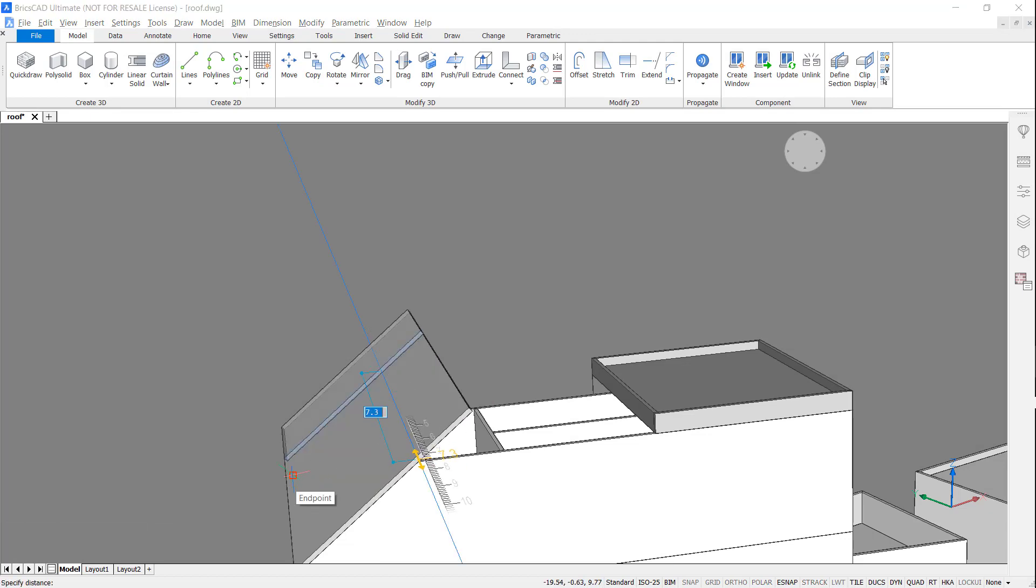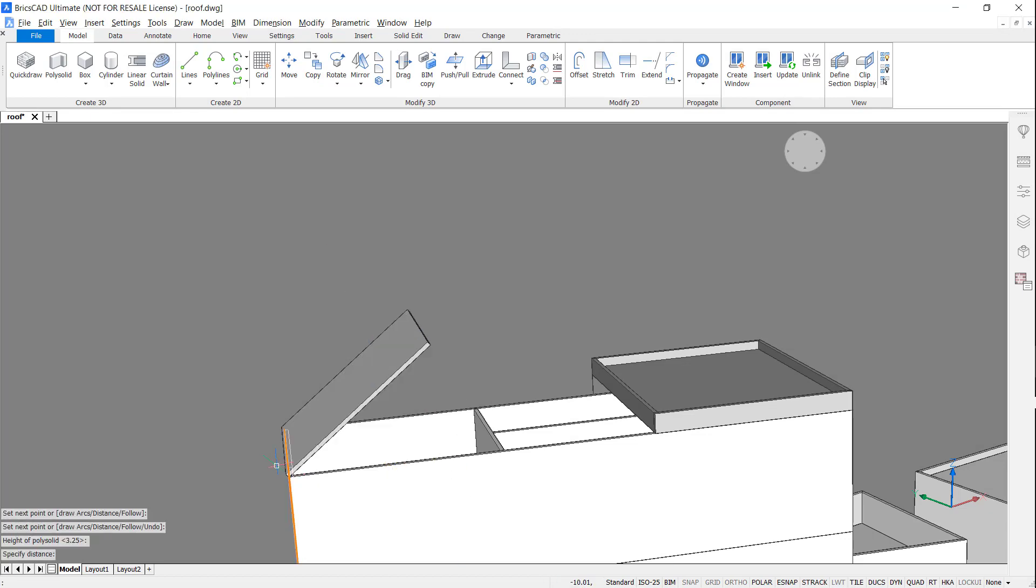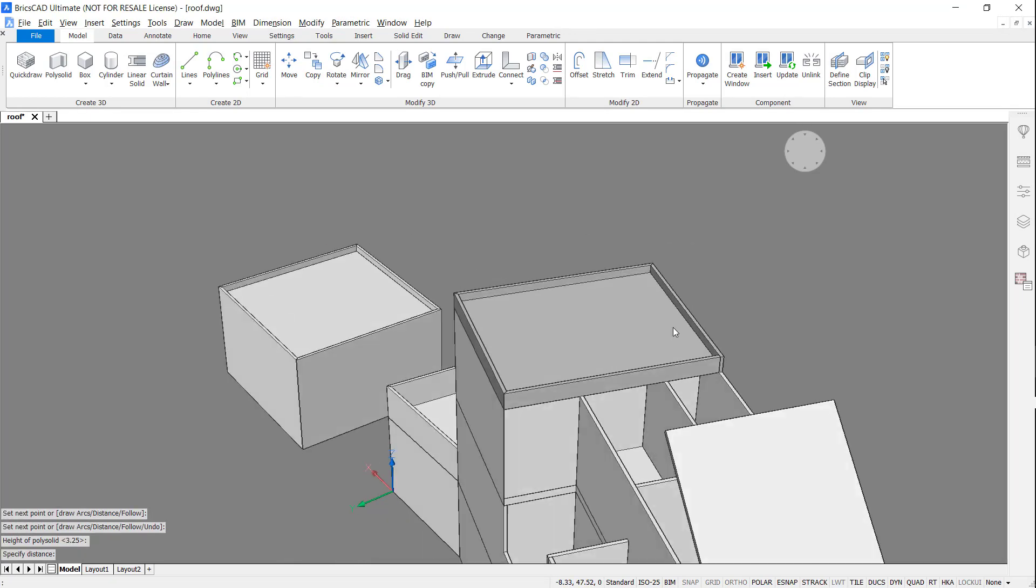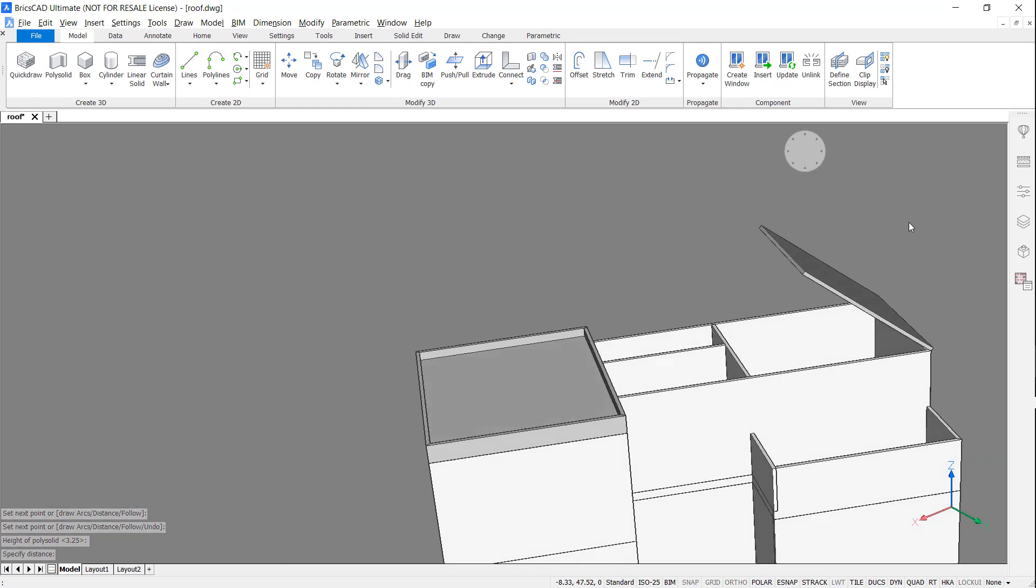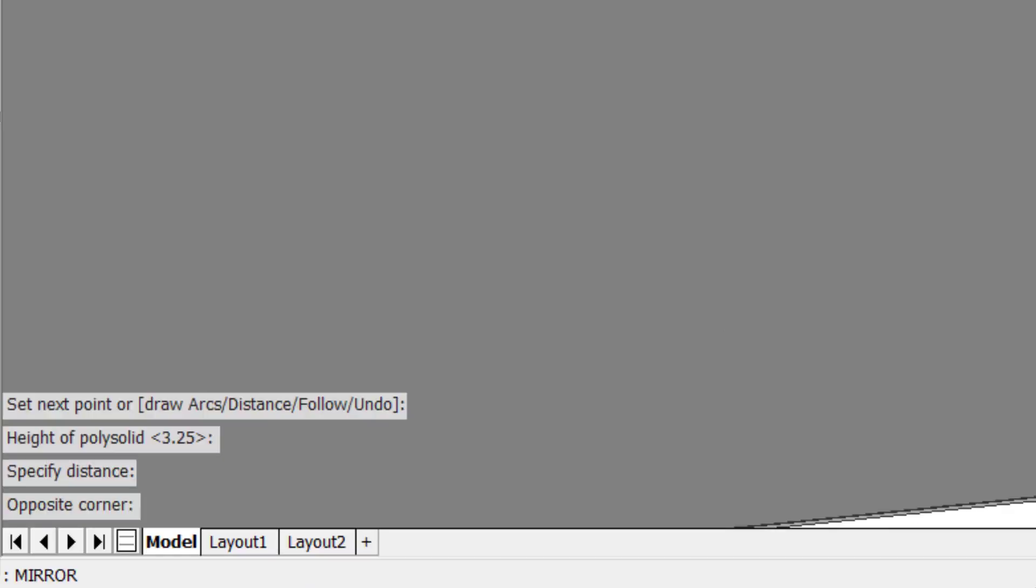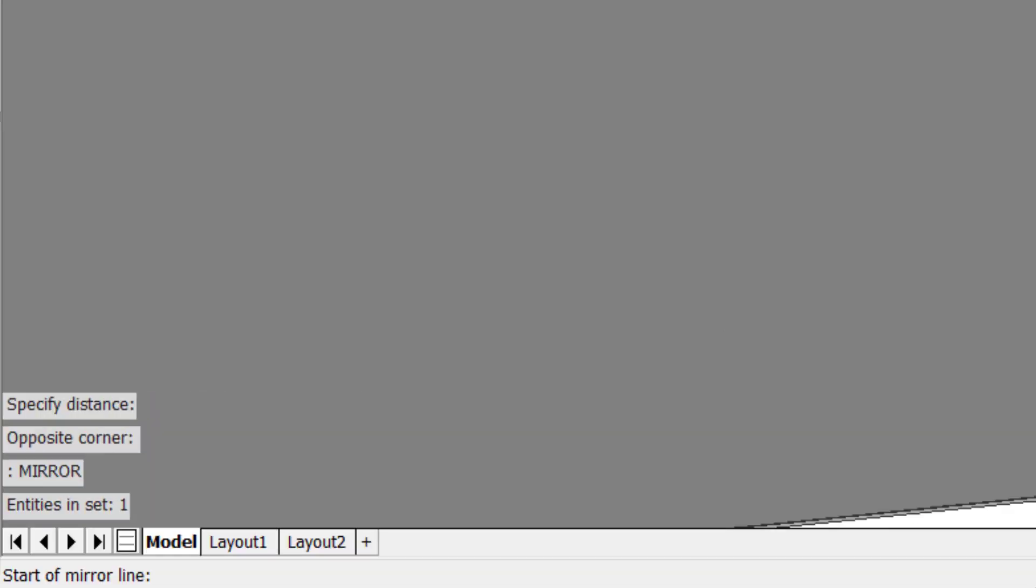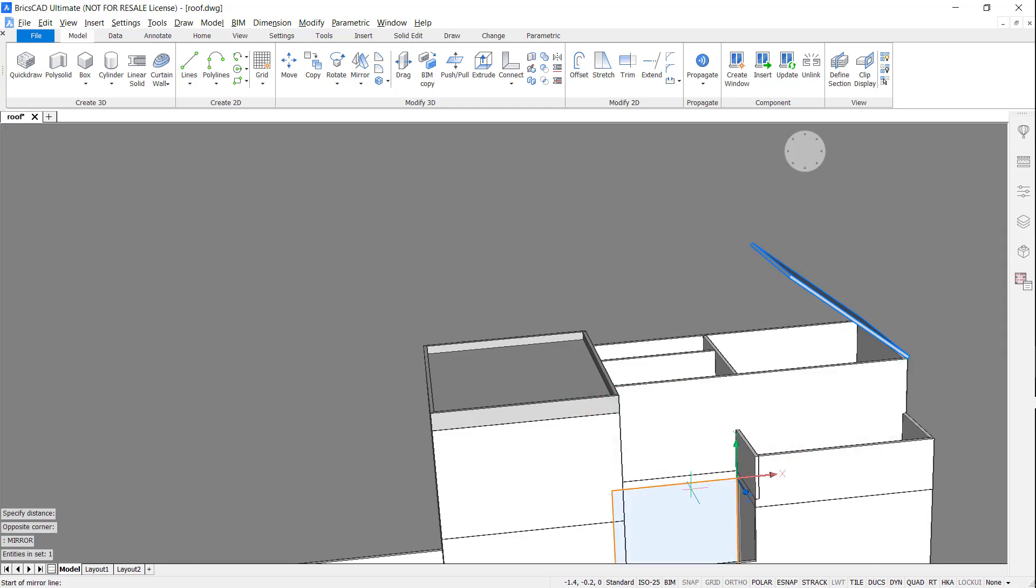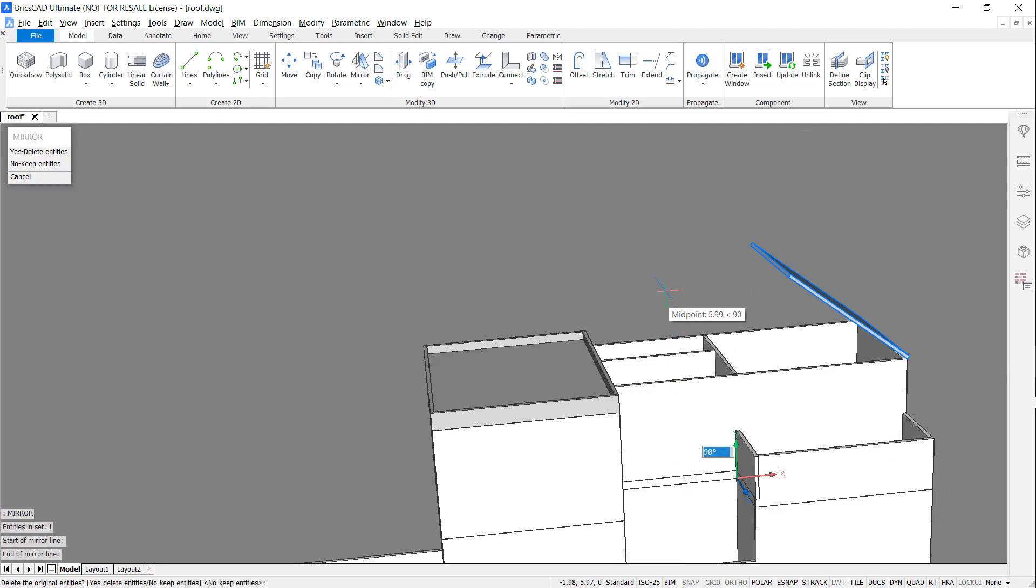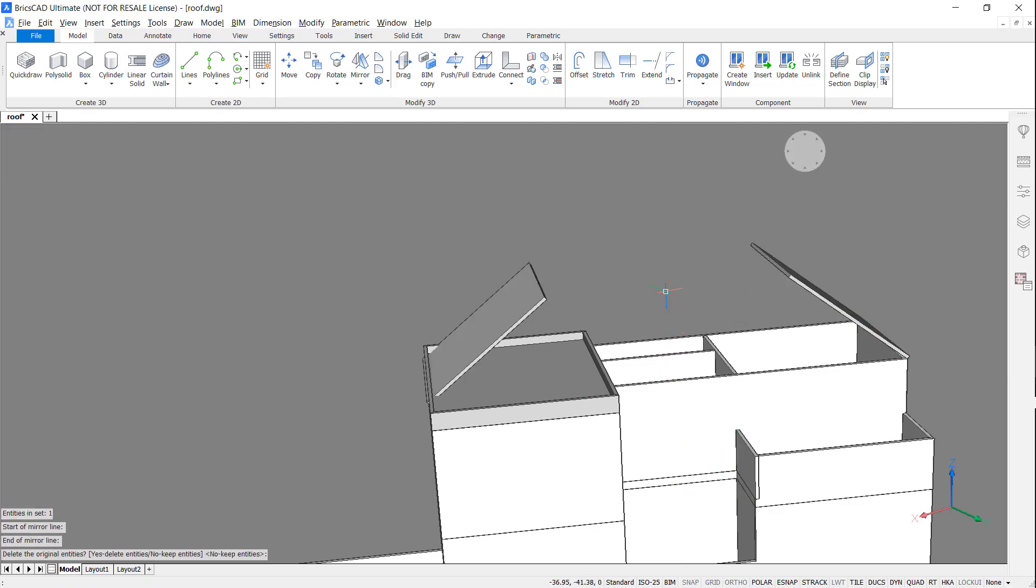Now I'm going to access the push-pull command and change the length of the roof to cover the whole of the top. Using the mirror command, I'm going to copy the entity to the other side.